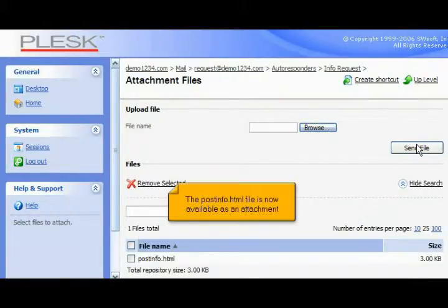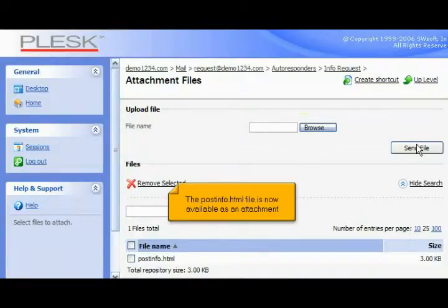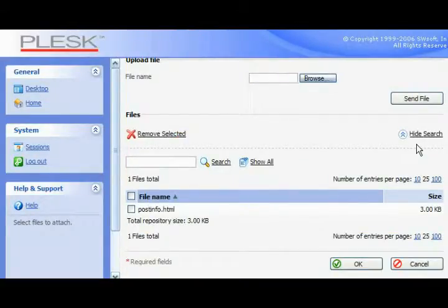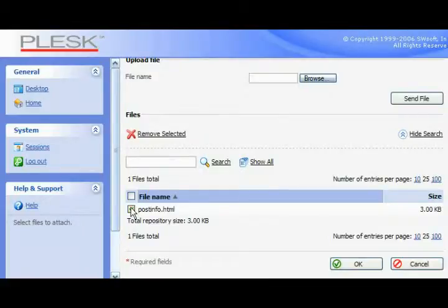The postinfo.html file is now available as an attachment. Scroll down. Now let's attach the file to our autoresponder. Click OK.